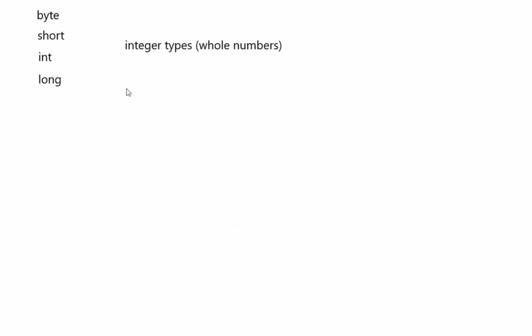So they are the integer types: byte, short, int, and long, which have various numbers of bits to represent the numbers that they are. So byte has the fewest, long has the most. Byte is 8, short is 16, int is 32, long is 64.